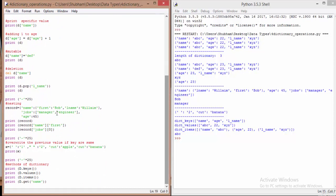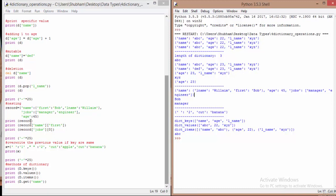Next we have nested dictionaries. Just as we can have nested lists, we can have nested dictionaries. Here the first key is 'name', which contains a nested dictionary with key-value pairs: 'first': 'bob' and 'lname': 'william'. The second key is 'jobs', which contains a list of jobs — 'manager' and 'engineer'. The third key has value 45. When you print this record, you get that full nested structure.